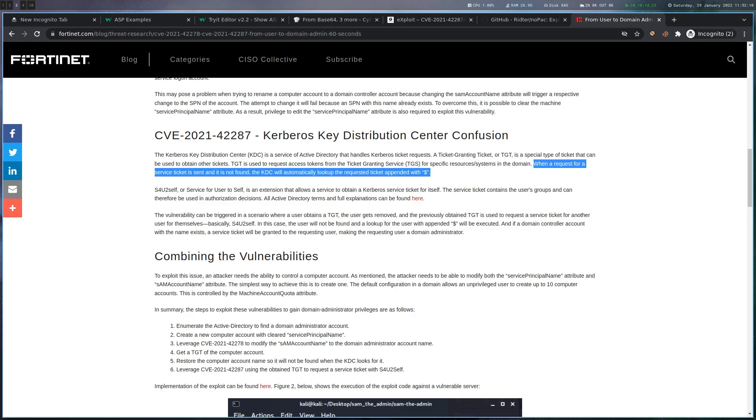And after you have this TGT cached locally, you rename your machine account back or reset it. And now you request a service ticket with the cached TGT you already have using S4U2Self. And remember, this computer account doesn't really exist anymore. So what the KDC is doing, it's appending the dollar sign and finds the real one, the real domain controller. And we get a service ticket for that one. And because we used S4U2Self, we basically get all the privileges the domain controller has.